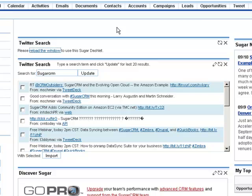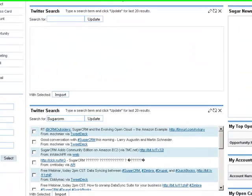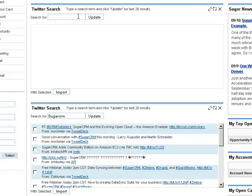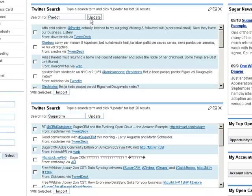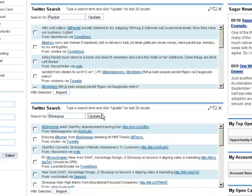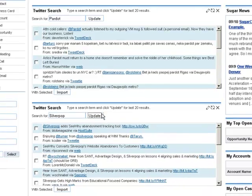I can then reload the window and type in my search term. So let's say I'm at a marketing automation company like Pardot. I'm going to type in Pardot here so that I can monitor my brand. And then I may want to look at a competitor such as Silverpop. So I'll type Silverpop into this box, and I can monitor that as well.